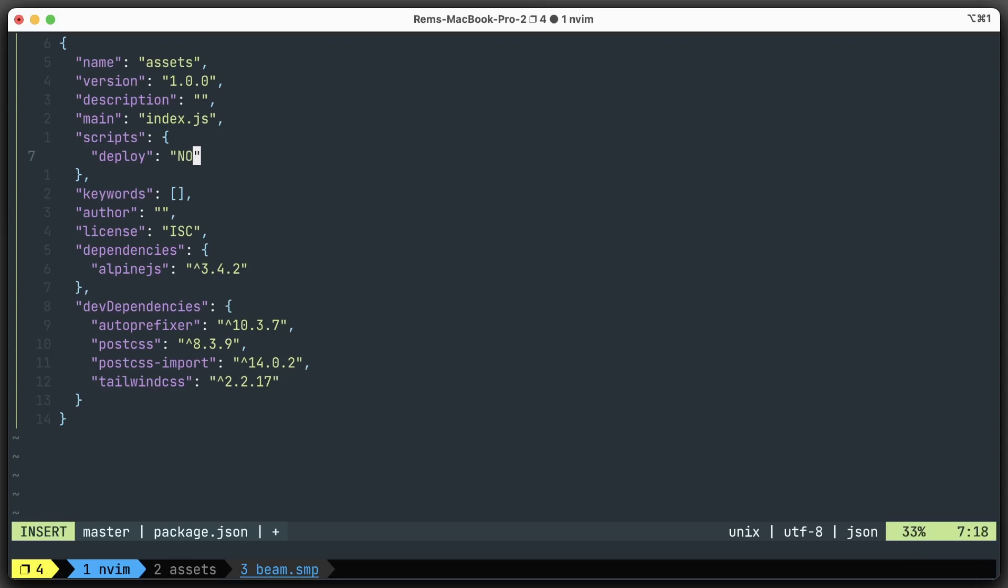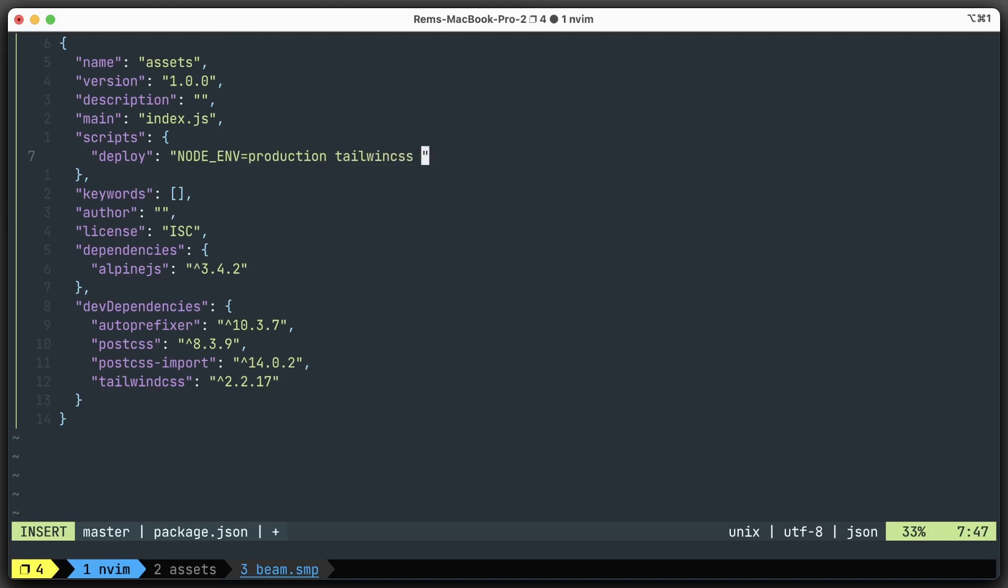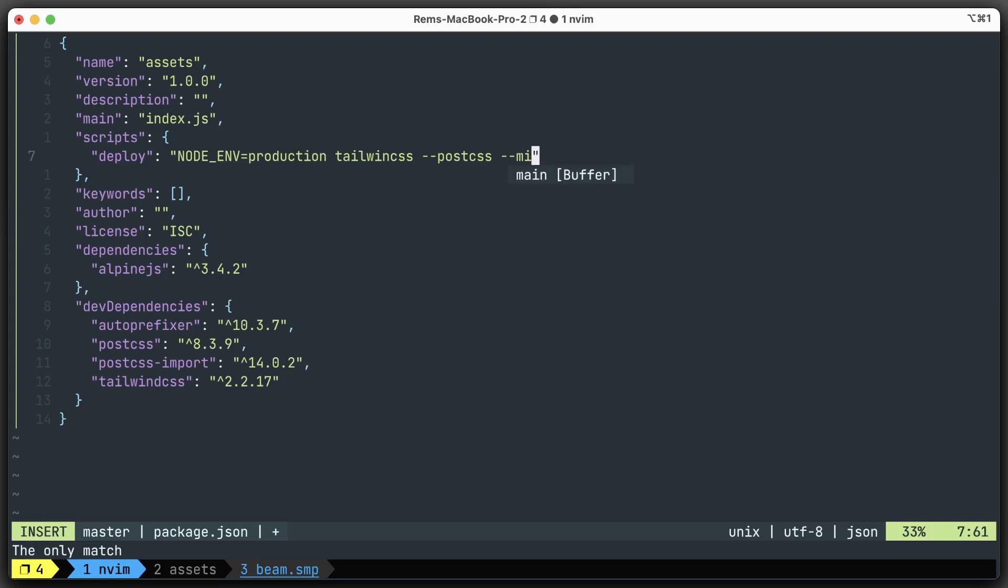Inside here, we're going to run basically the same command that we run in development, but we need to set the node environment to be production. Then we run tailwindcss with the --postcss flag and the --minify flag to minify the result.